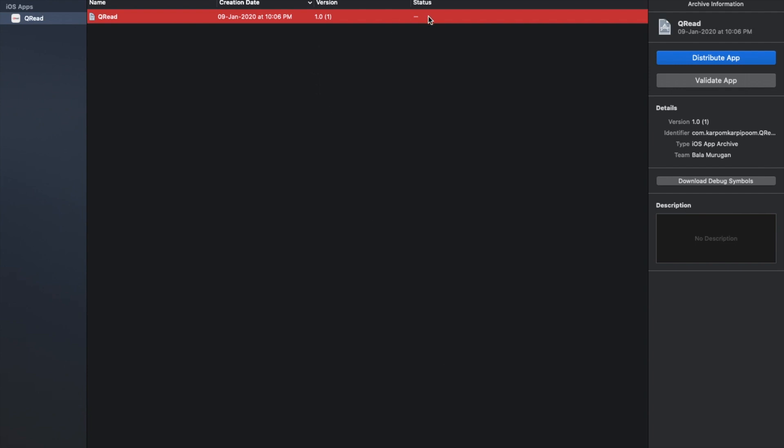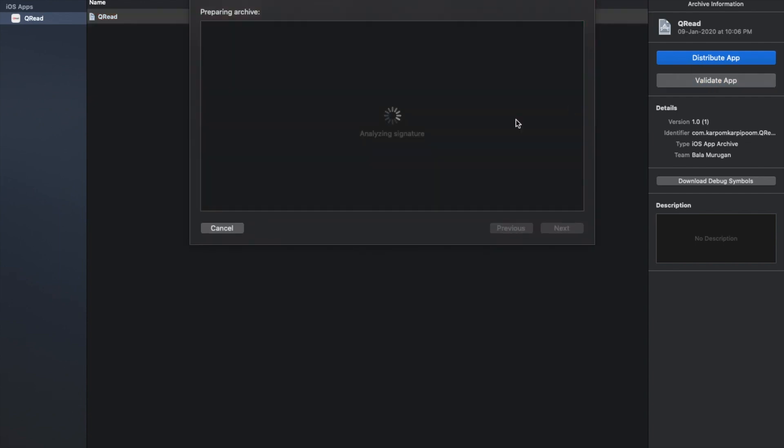We need to check the archive. First, we will do the distribution of the app. Before that, we will validate the app to check that everything is correct. We will get the certificate validated.